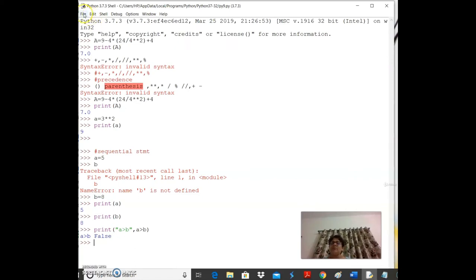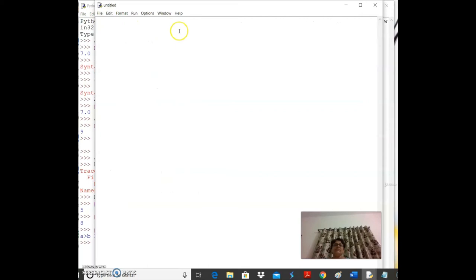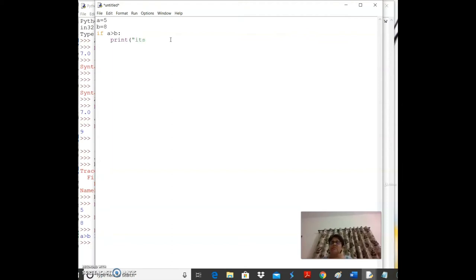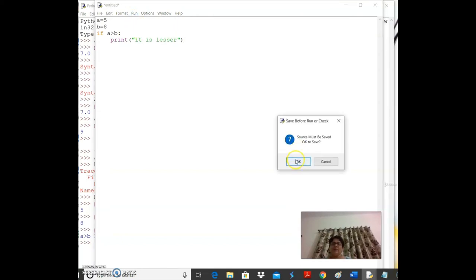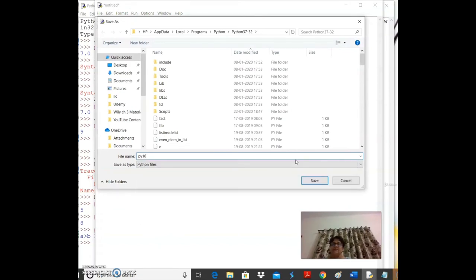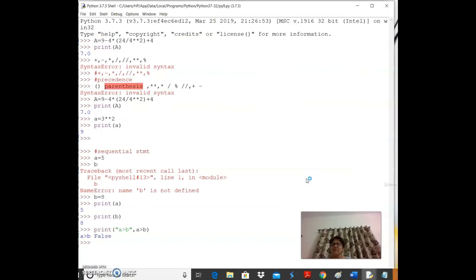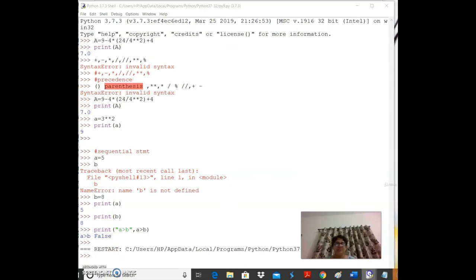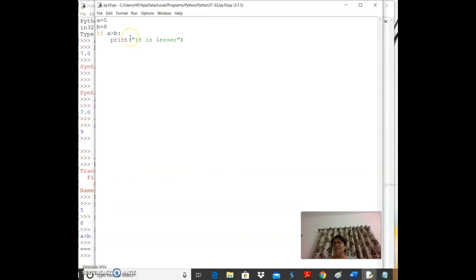Changing to `if b > a: print('it is lesser')` and running gives the output 'it is lesser'. When the condition is true the print executes; when false, nothing happens — that's how if conditions work.